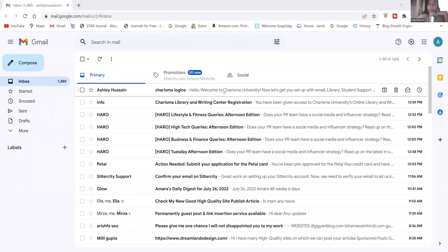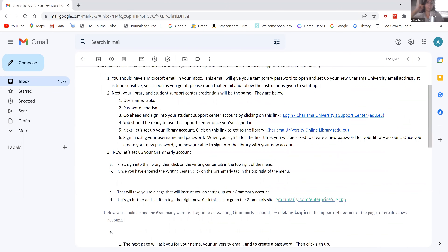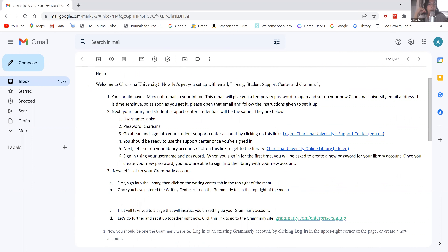Let's go ahead and click on the top email. This is what this email should look like — it's a quick welcome email that shows you the step-by-step process of setting up your email, your library account, your student support center account, and also how to set up your free Grammarly premium account. In step two it has your username and password, which you'll use for both your library account and your student support center account. Your email and your Grammarly account will each be completely separate things.